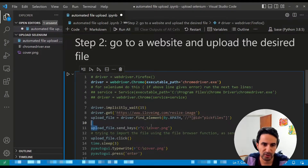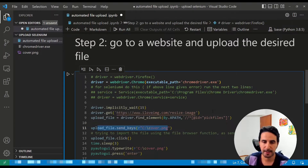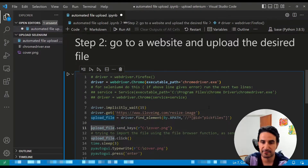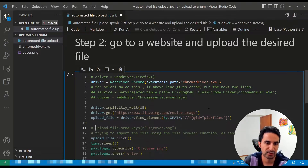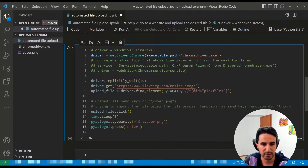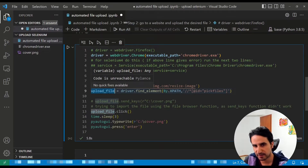Once you send the keys, the upload is done. However, for many dynamic websites this may not work — there could be many reasons why send_keys is not applicable to the website you're targeting. The other approach, which is safer and works in almost any situation, uses four lines of code with the pyautogui package. I'll comment out the first method and show the second.